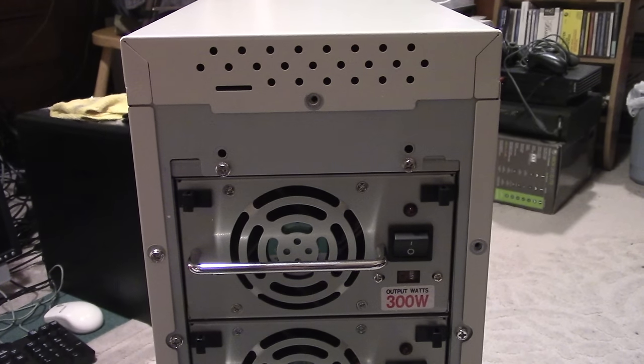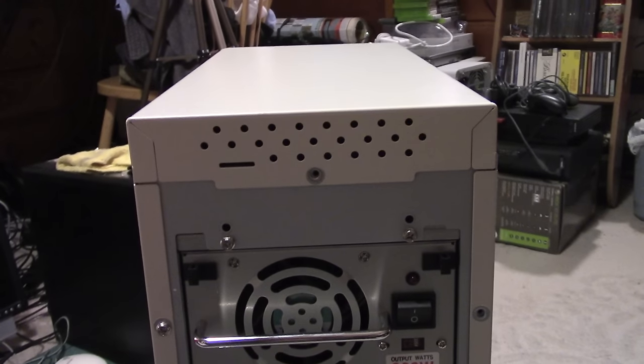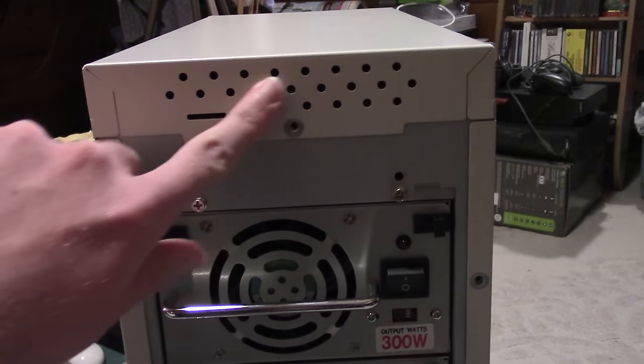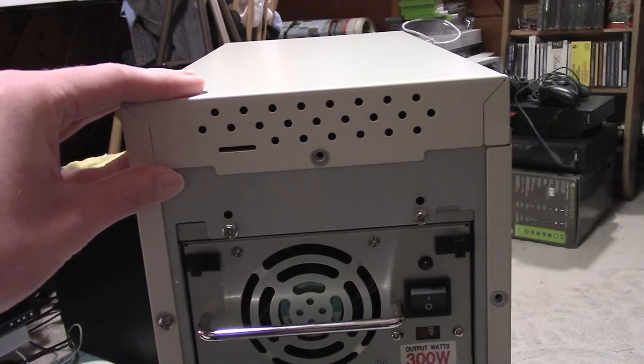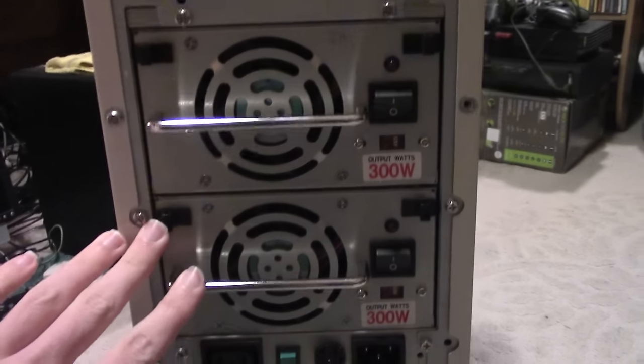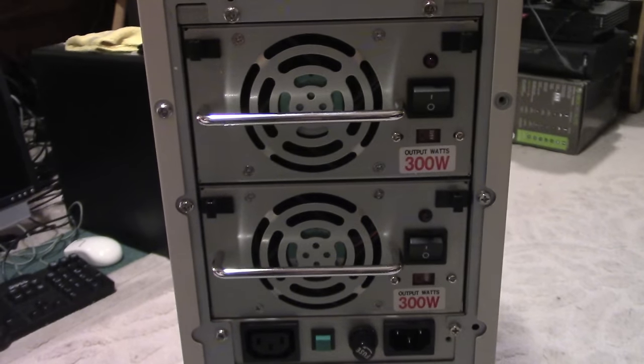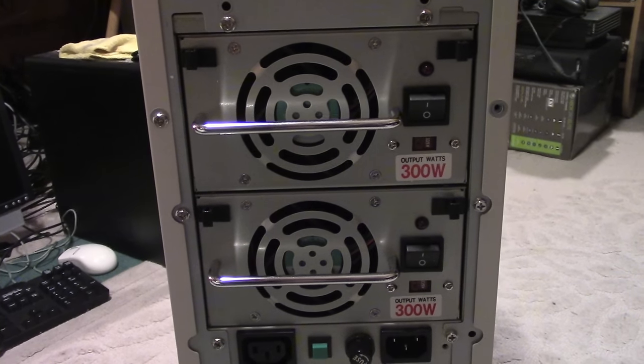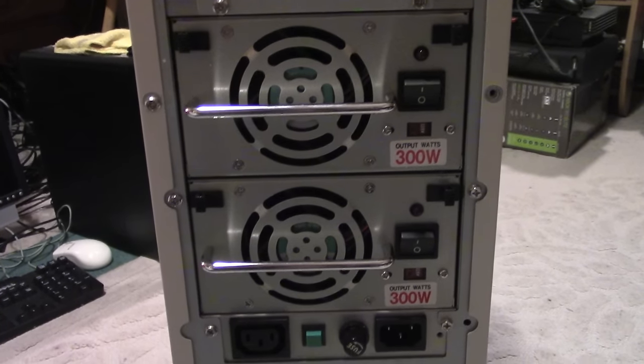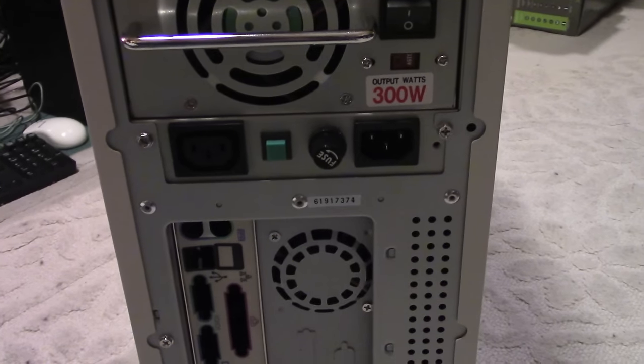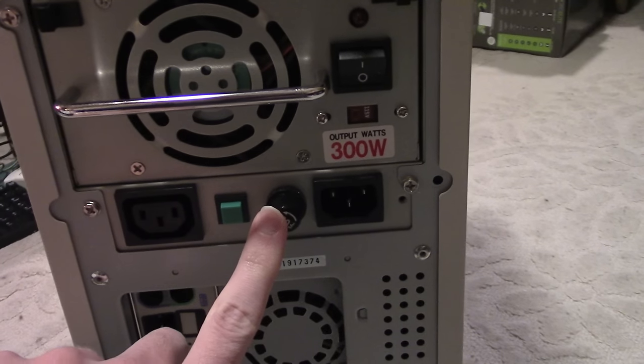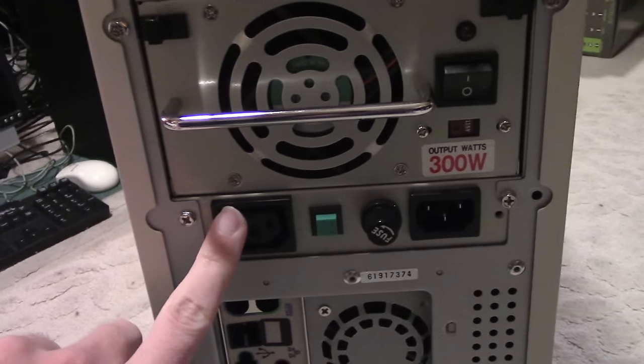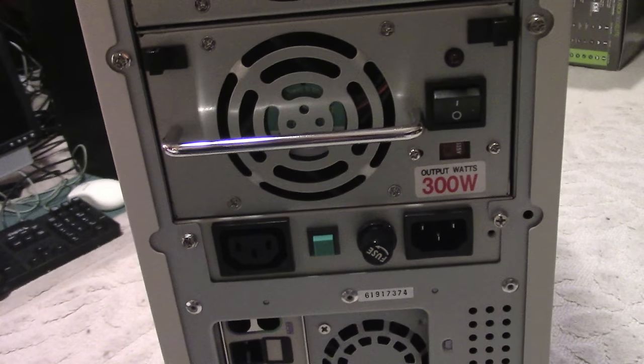If we take a look at the back, we have something else that's quite interesting. First of all, there's a top section which is ventilated because it actually comes off. There's a hard drive mount underneath here. But back here, we have two redundant 300 watt ATX power supplies. This is pretty interesting. They're also hot swappable. Here we have power in, reset button, a fuse, and this is something you don't see very often, a power out for a monitor.